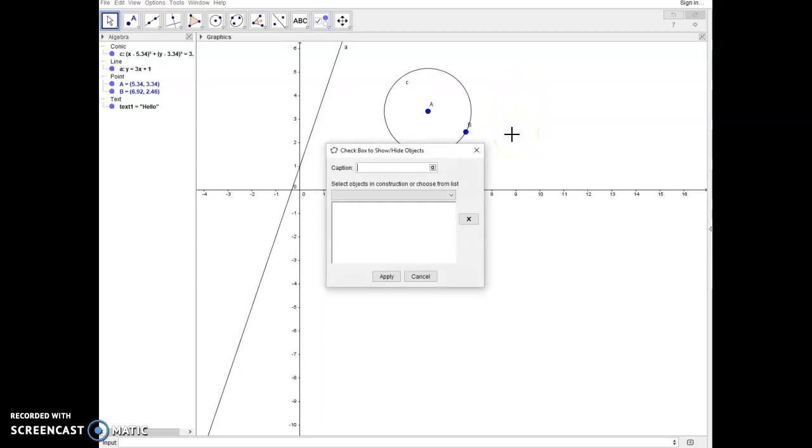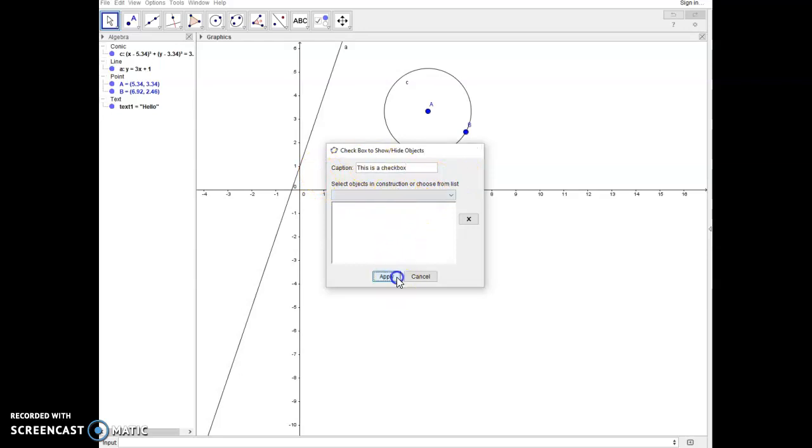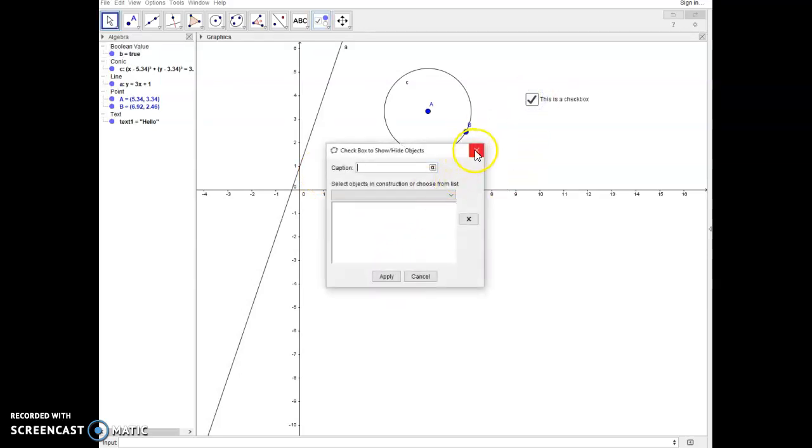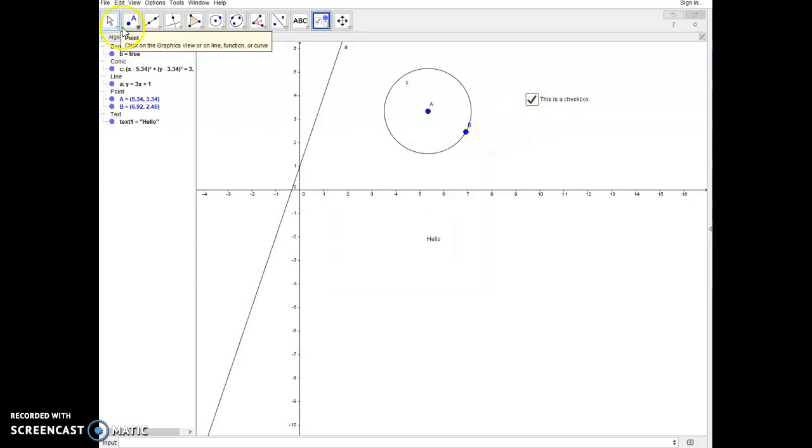I'm just going to say this is a checkbox for demonstrative purposes. Then you can choose what you want it to control. If you click apply it'll just insert a checkbox that will work, and then we have to switch back to the move view to check it and uncheck it. Right now it's not doing anything because it's not linked to any objects.